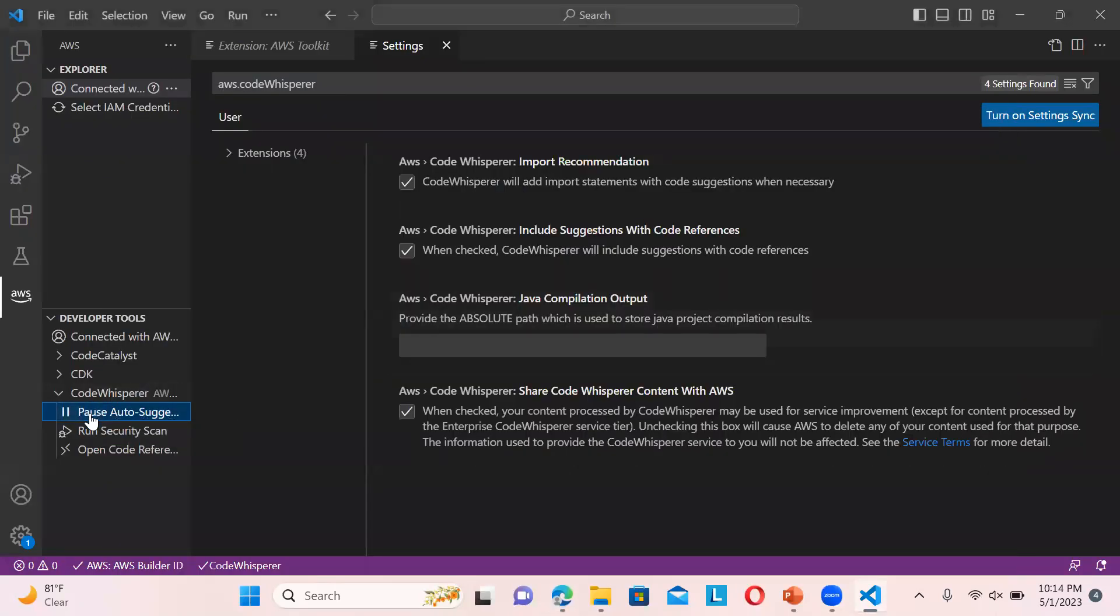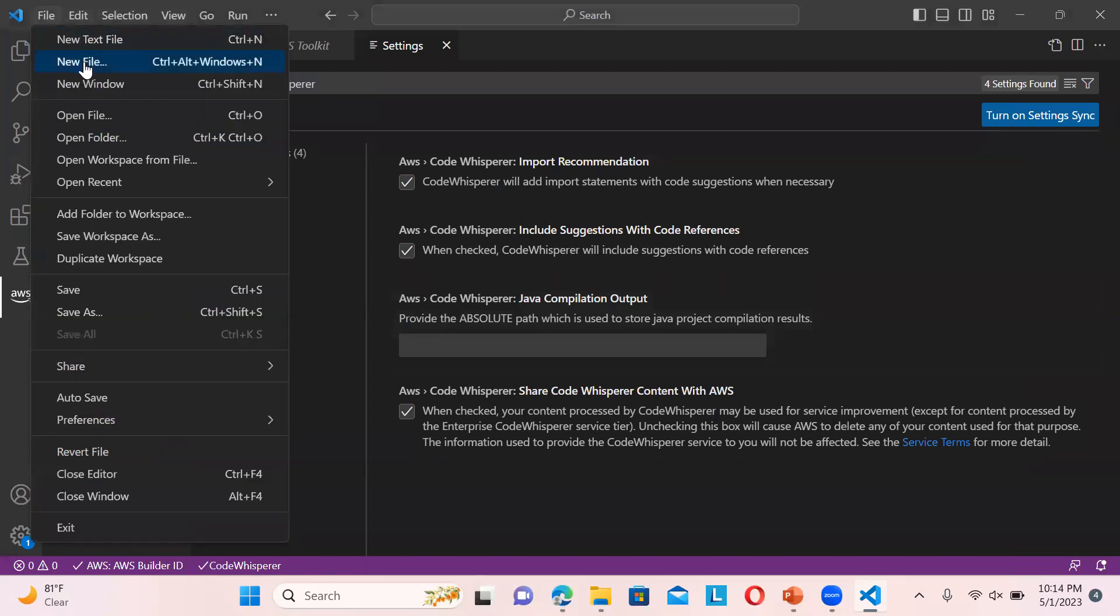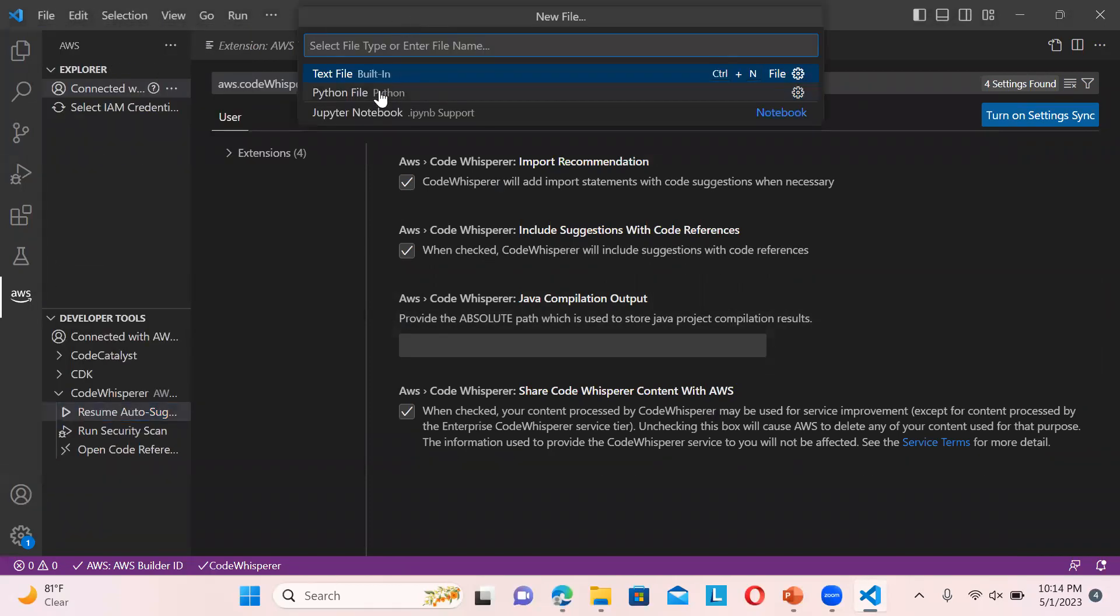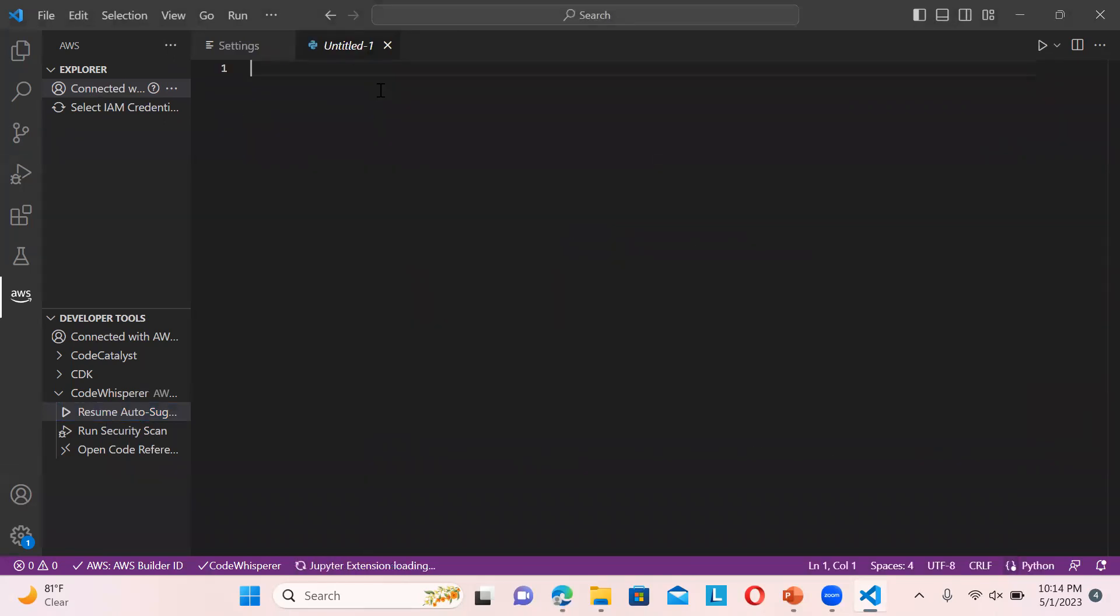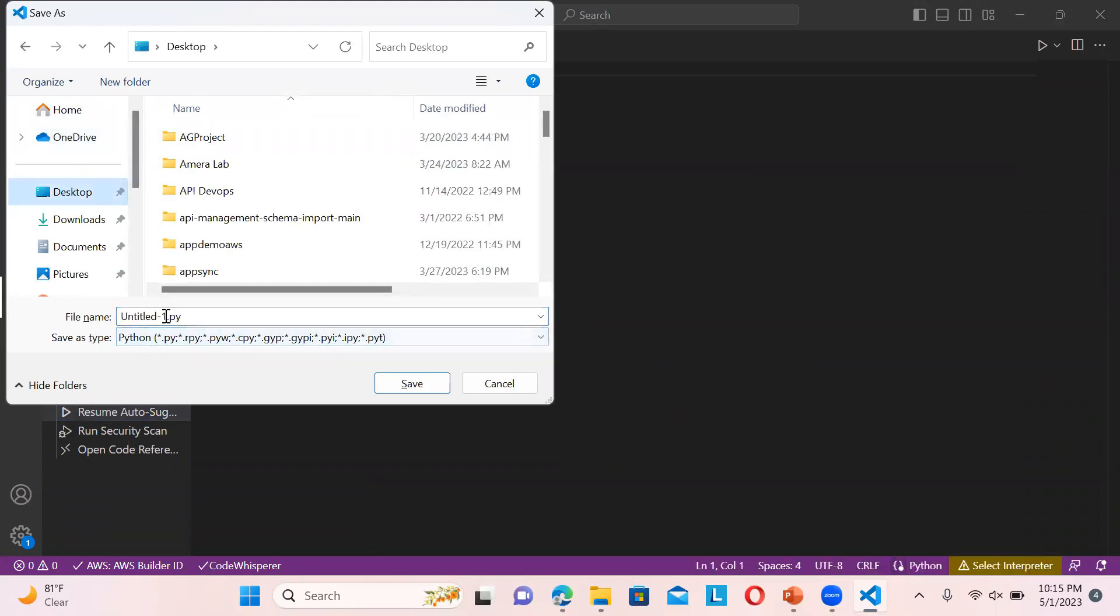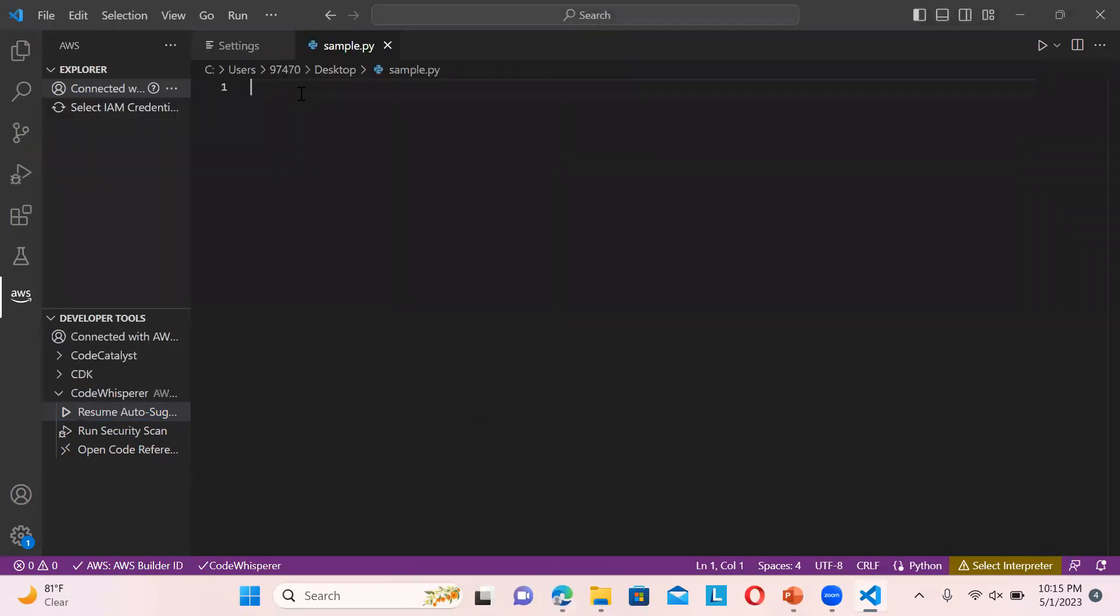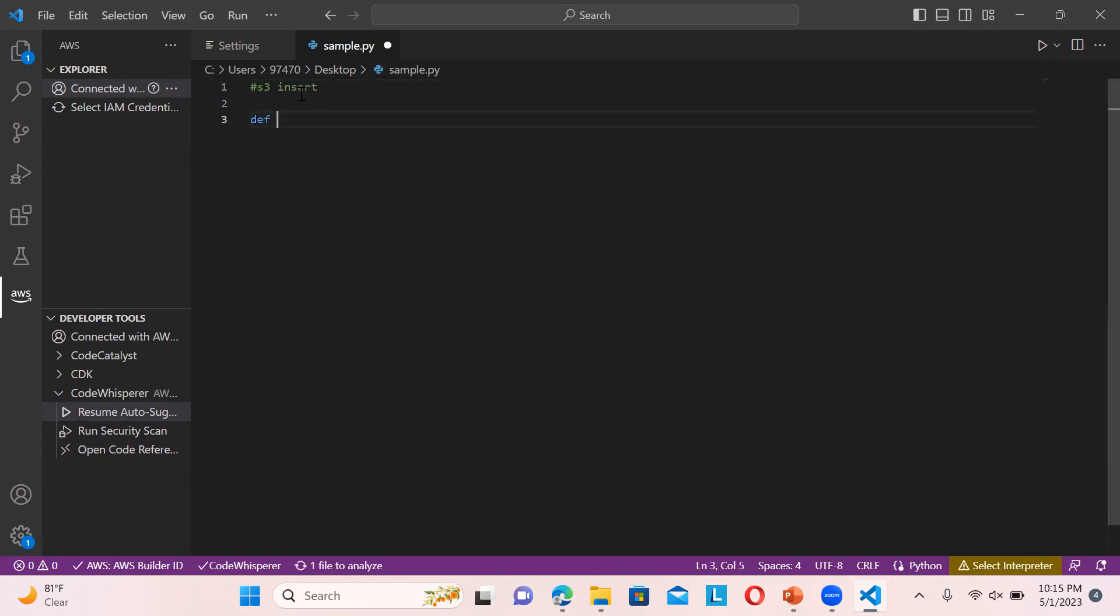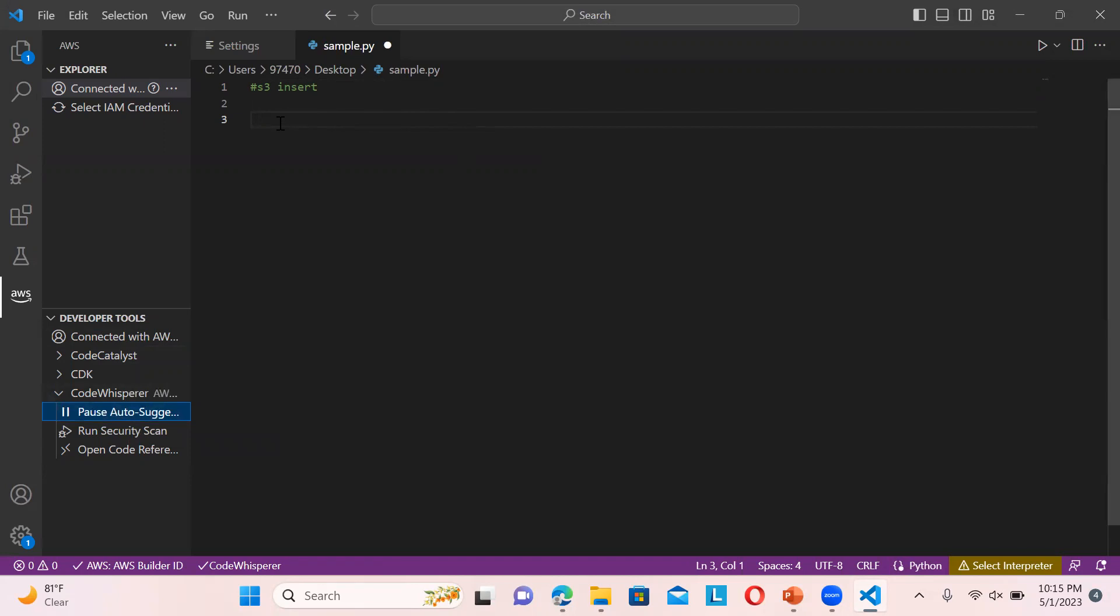Let me open a new file. I have used Python basically, so you can add extensions for any other language like C# or whatever you want. Let's say sample.py - you can choose any language extension you want to use. Now let's say I want to have S3 insert. You can see my CodeWhisperer is not running so I need to resume it.